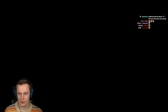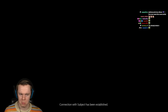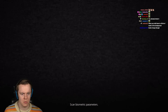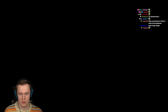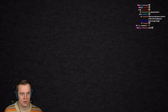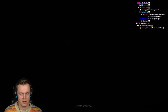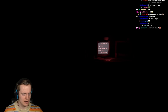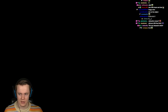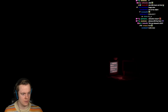I have no idea what's about to happen. Hello there. Connection with Subject has been established. Scan biometric parameters. Initiate sequence. Protocol type 9. Hello there.